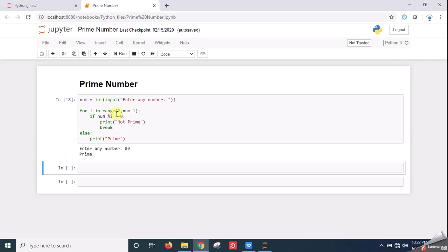If you don't know about this, please go through the previous videos on Python where we covered the input function and the int function for converting string to integer. After taking the input from the user, we use the for loop. The for keyword is given, then i is the counting variable, then the in keyword, then the range function. We range from 2 to num minus 1. That means i starts from 2, and we go up to one less than the entered number.